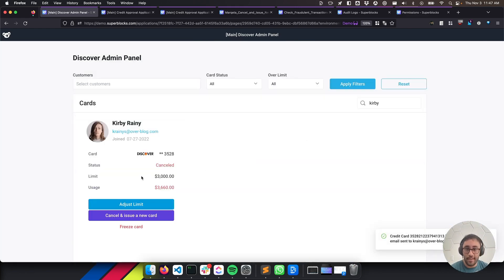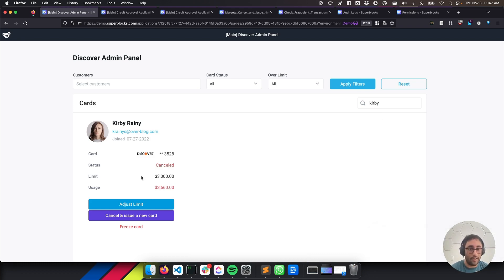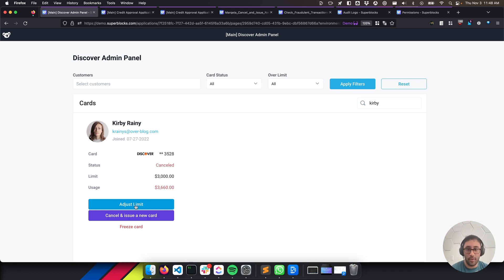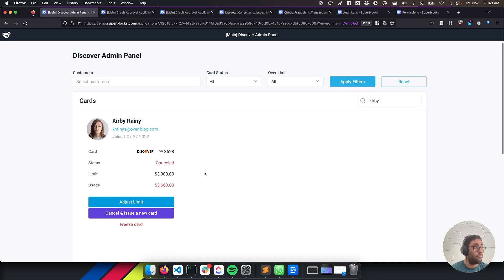And now it's updated on our status board that it's been canceled, and we'll be able to close the Zendesk ticket, and we have the updated information. And if we wanted to adjust their limit, we could do that just as easily, or even just freeze their card.